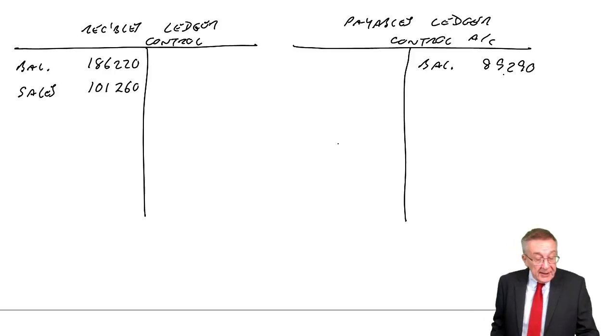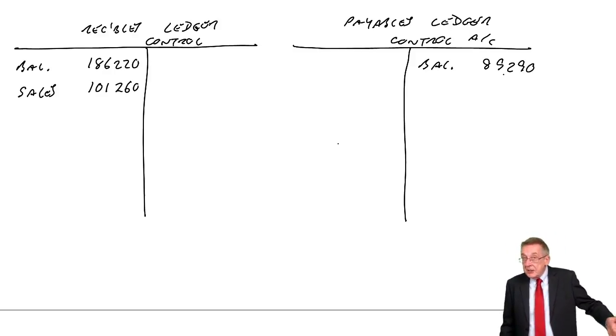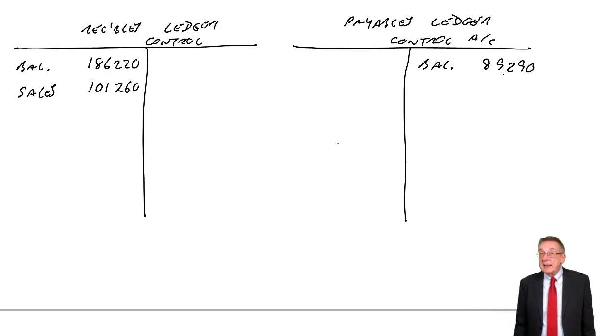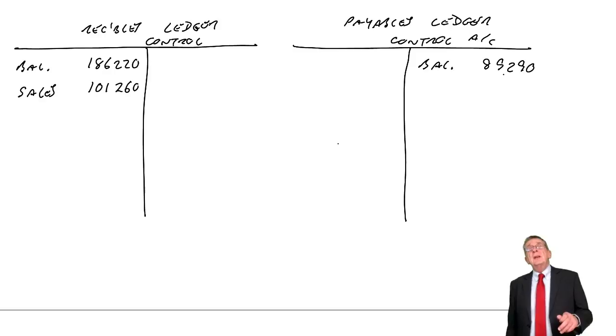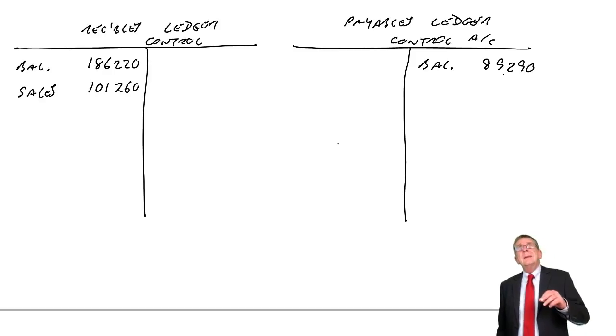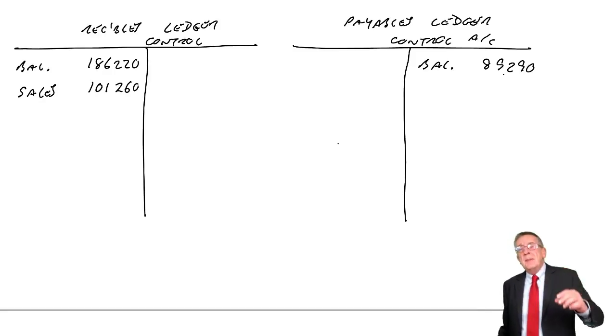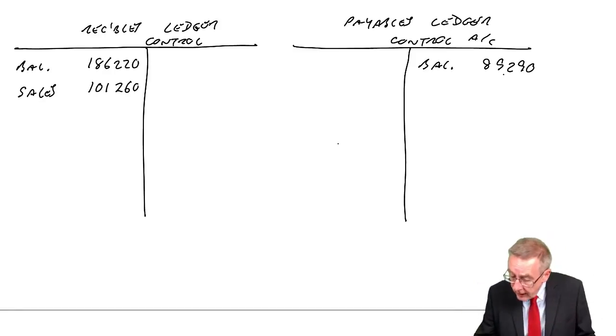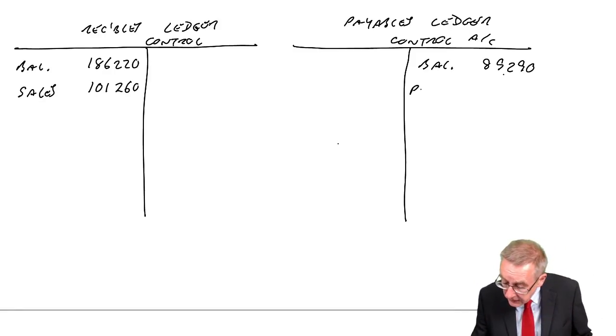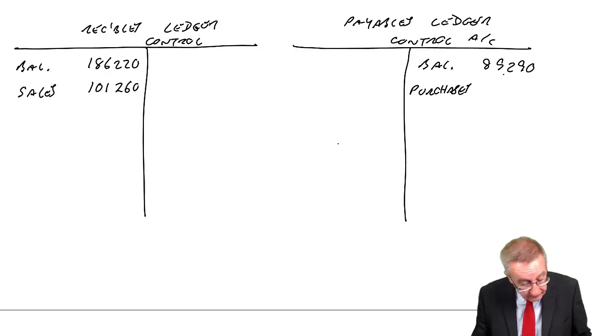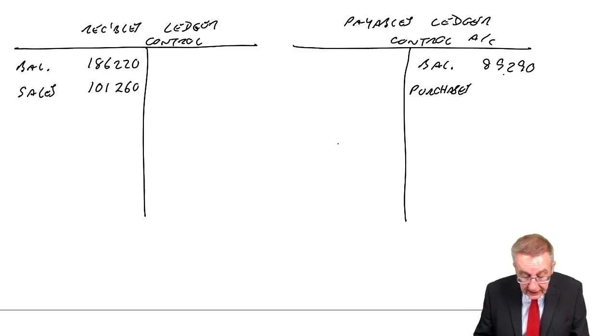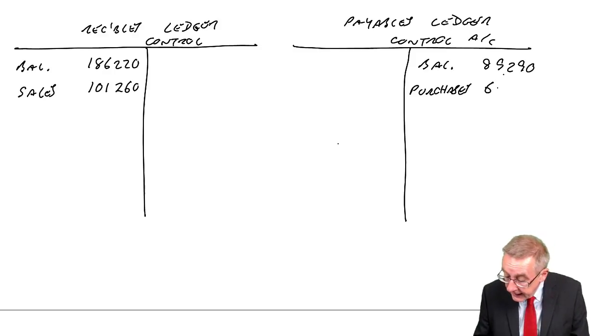Anyway, next one, credit purchases. Again, it means purchases on credit. What's the entry for purchases on credit? Debit purchases, credit payables. 68,420.